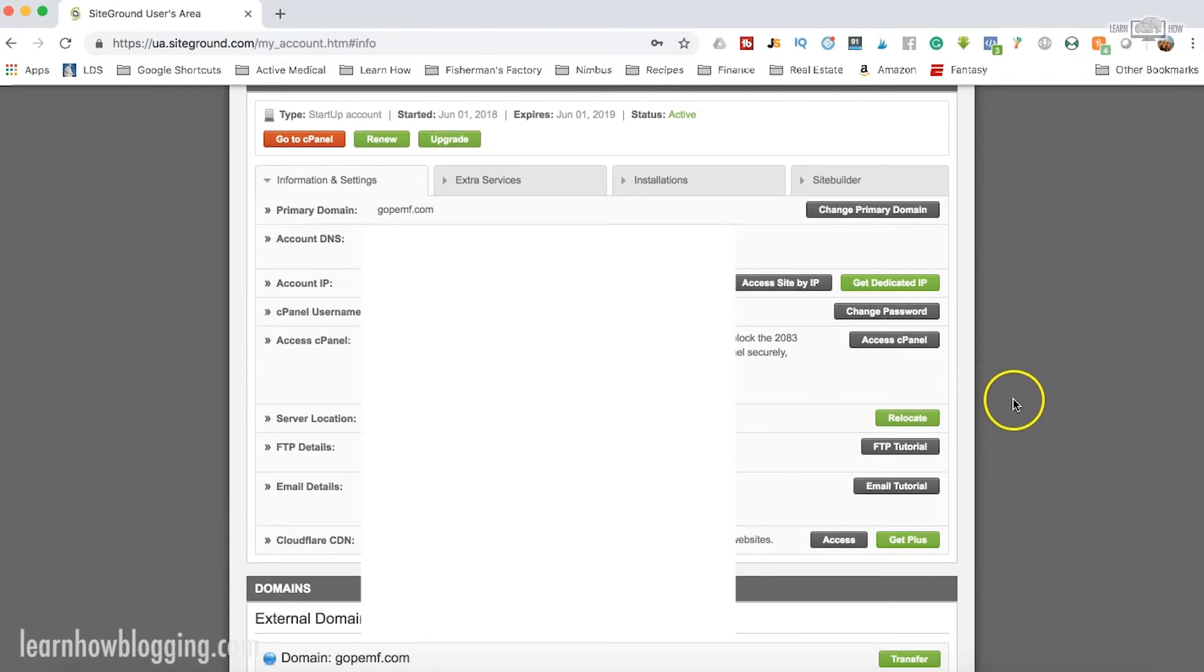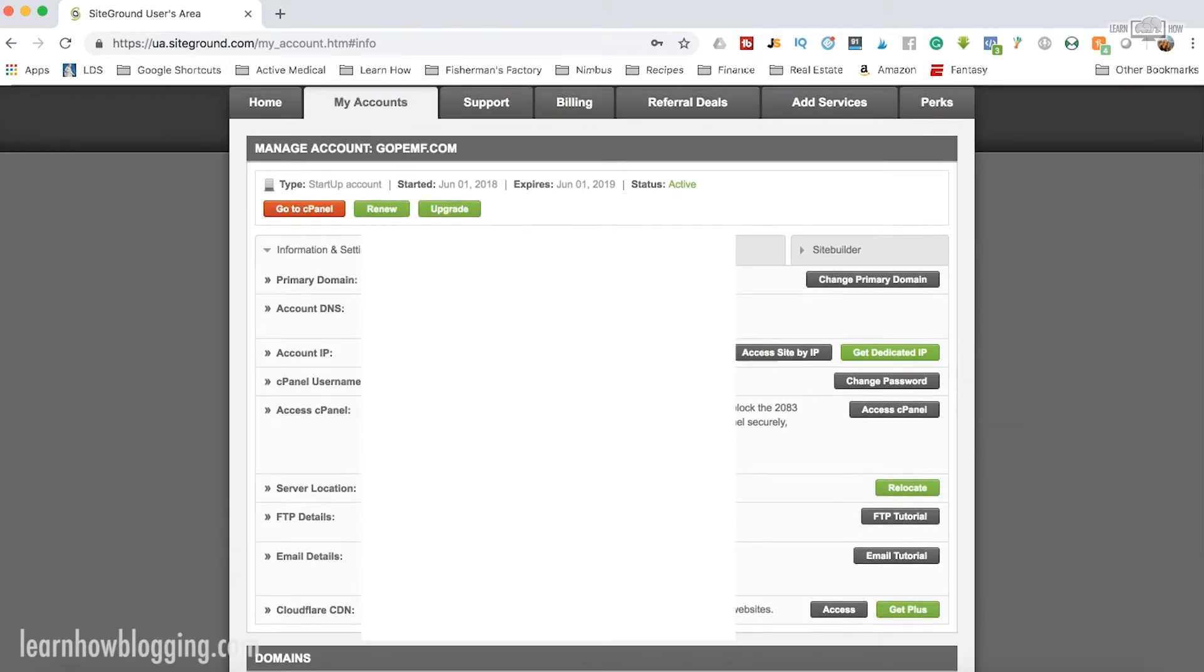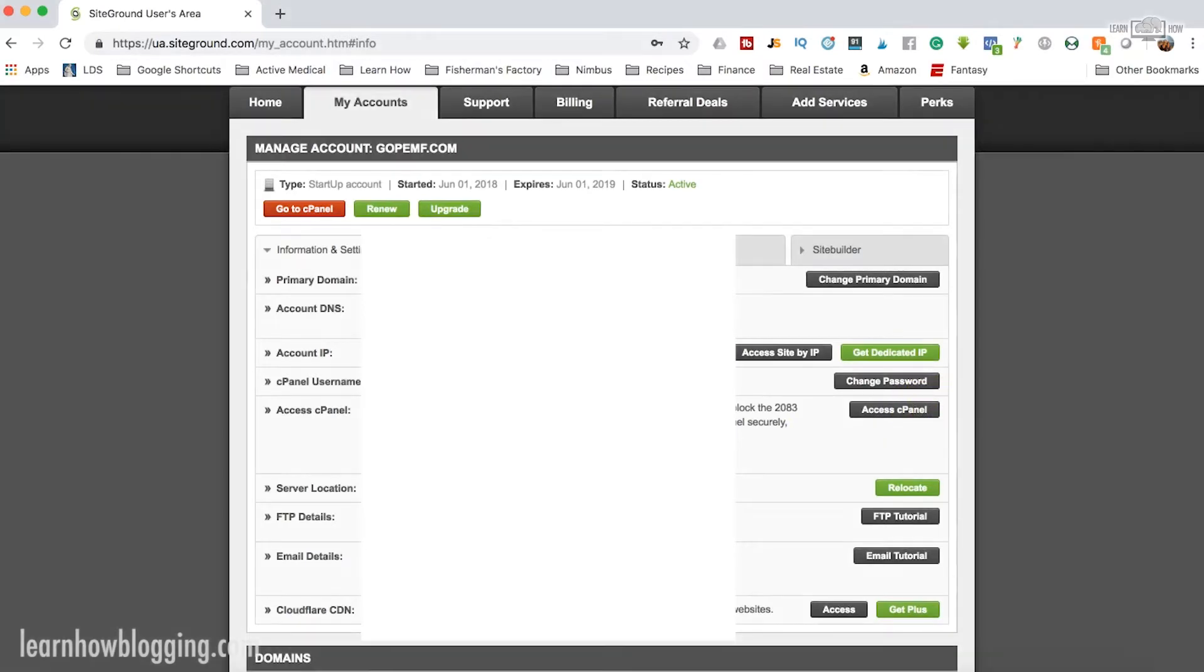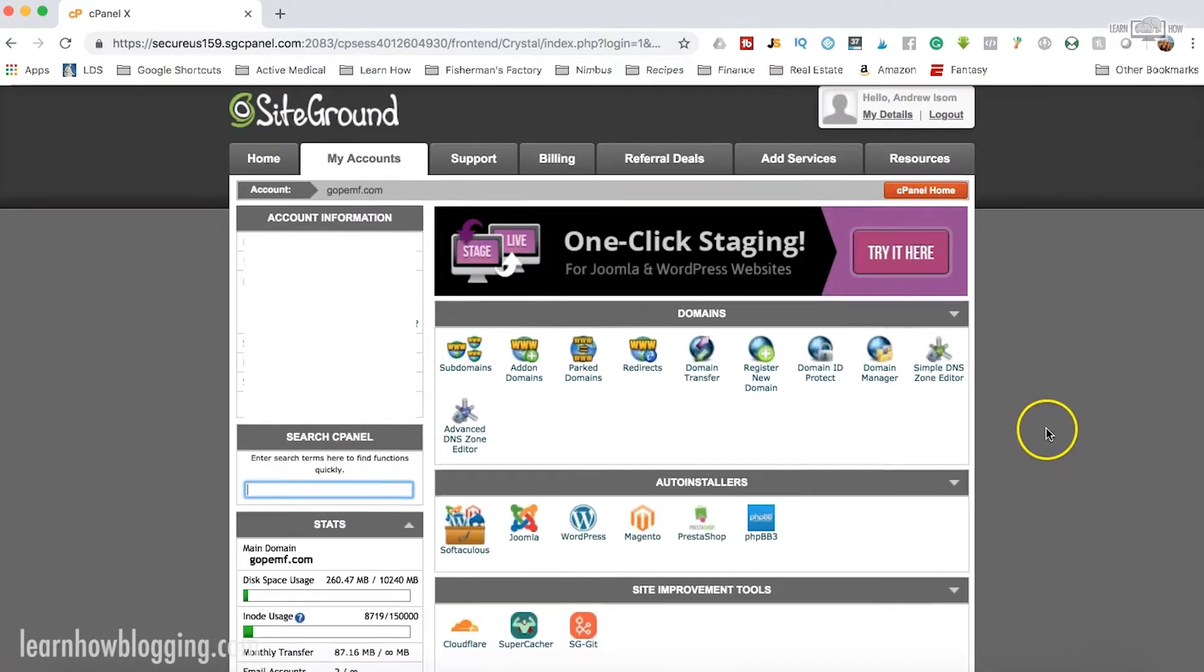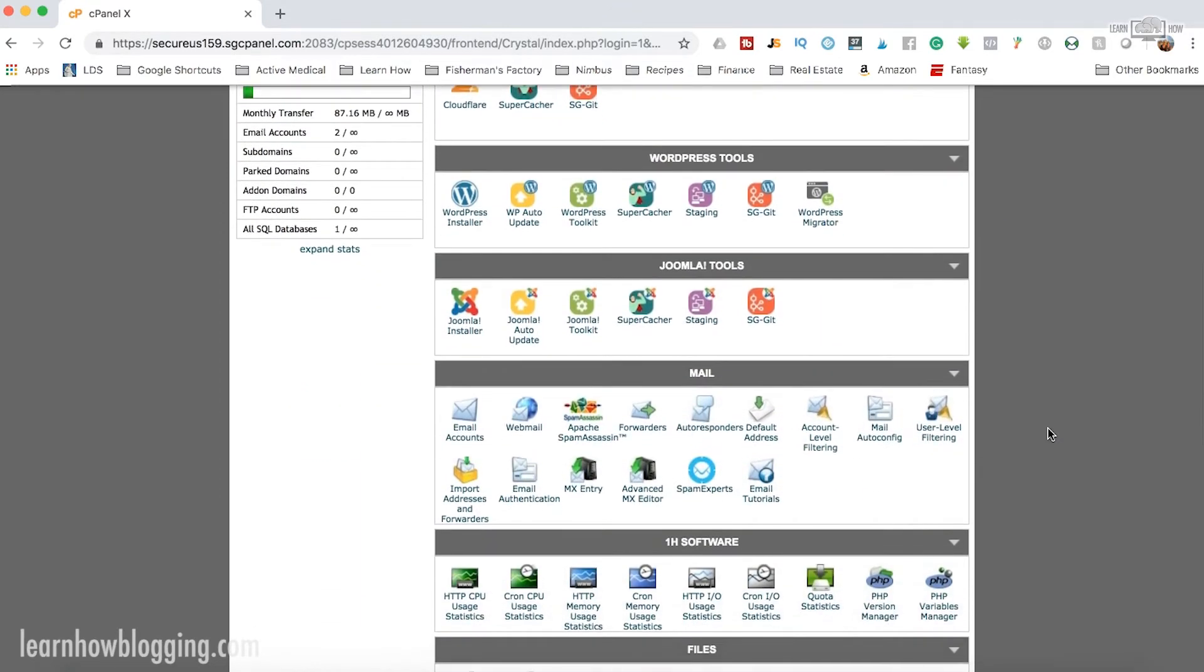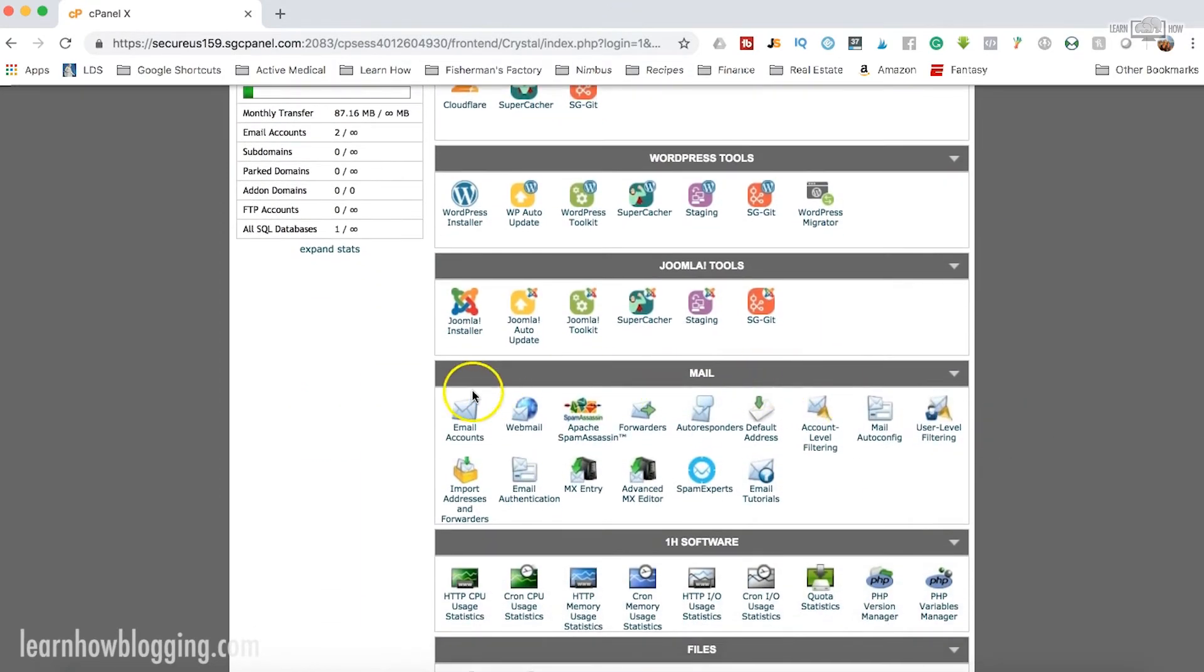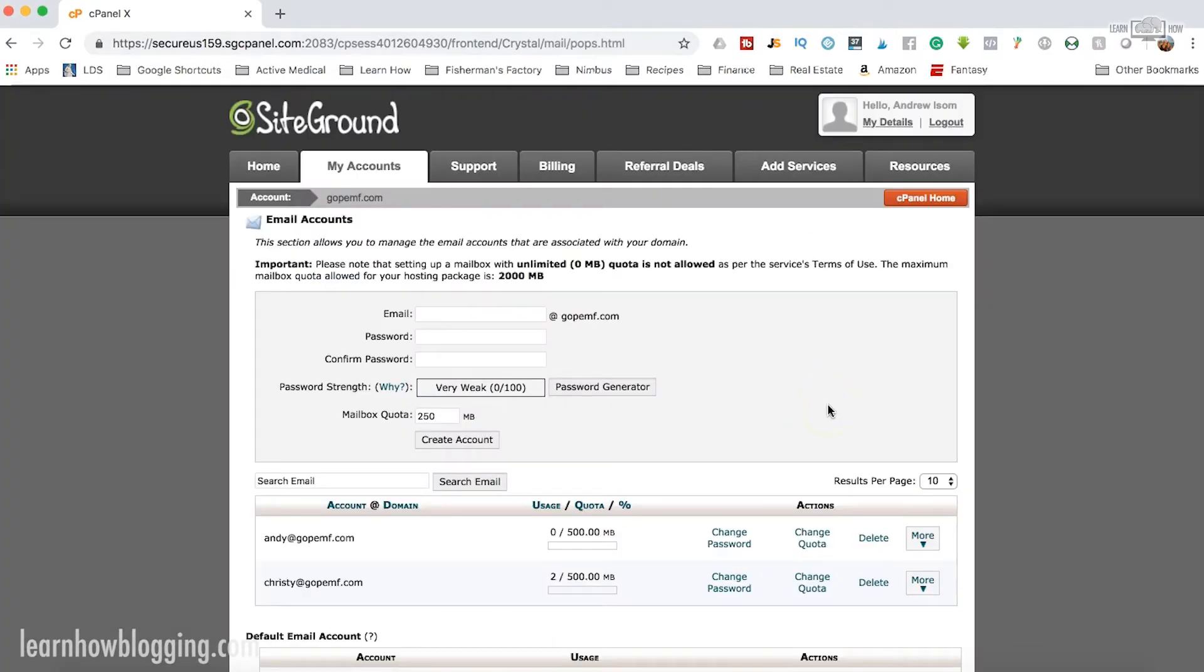Now once you're in the Information and Settings tab, you're going to access the cPanel. Here on the cPanel, we're going to scroll down to Mail and we're going to click Email Accounts right here. This is where we can create a custom email address.